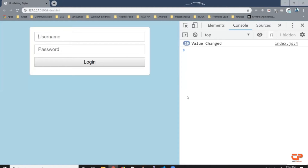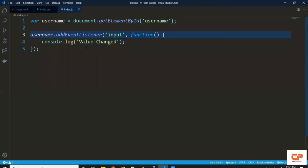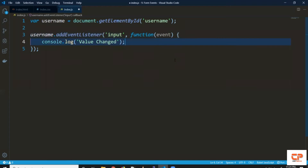Now let's say we wanted to access the value — whatever is written in the input box — and print it in the console. Event handler functions are passed an argument called the event object. This object holds additional information about the event. For example, if you want to know which element triggered the event, we can use the target property available on this event object. Or if you want to know which mouse button was pressed, we can look at the event object's button property. So in the event listener, we pass the event object as an argument — simply write 'event'.